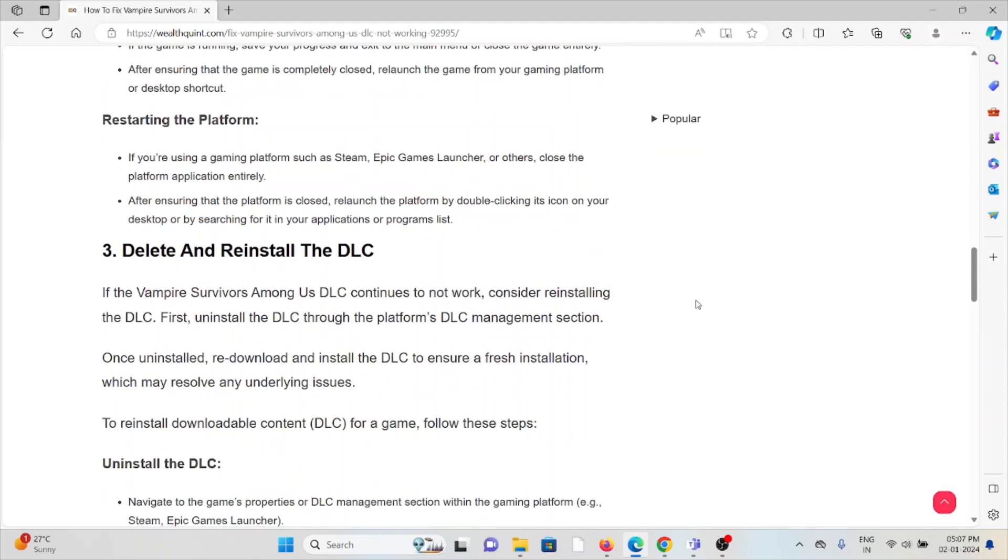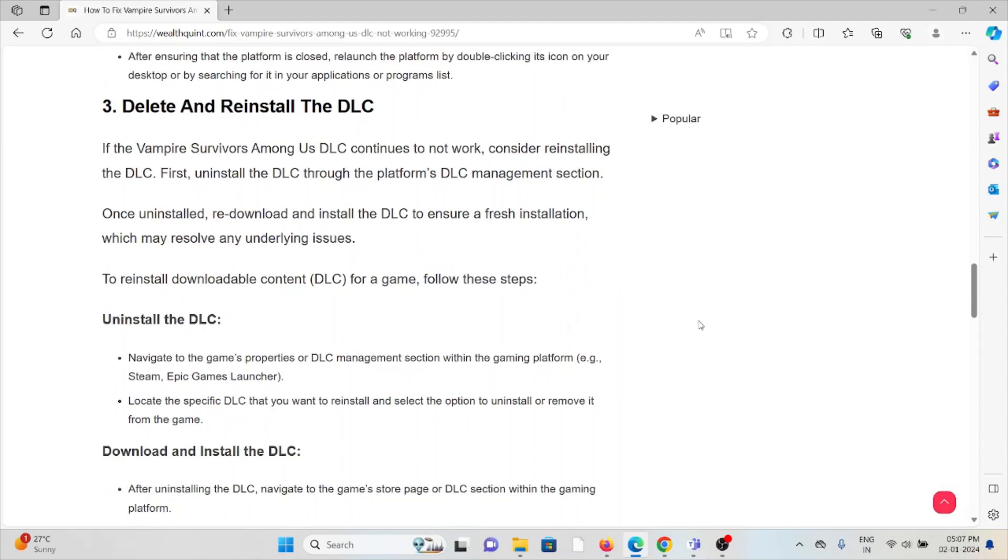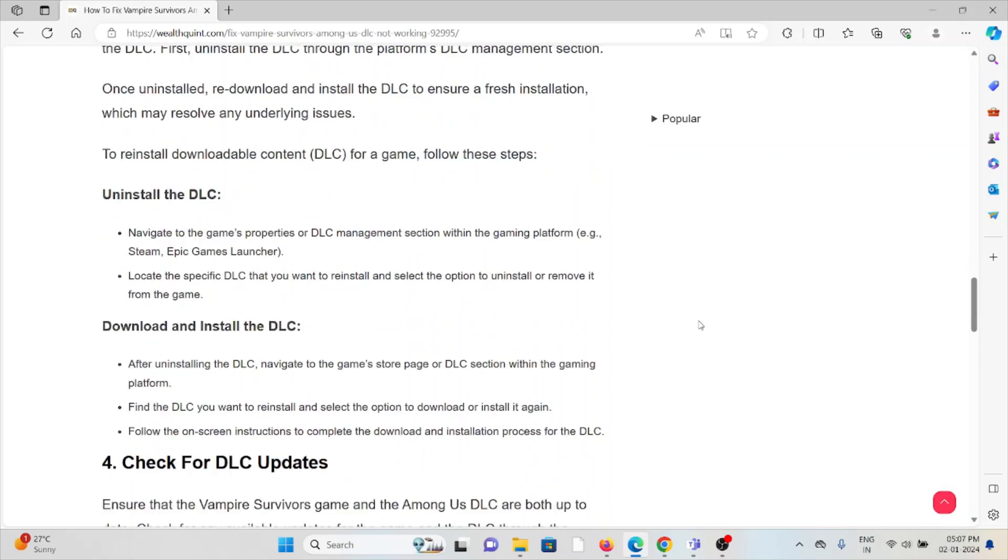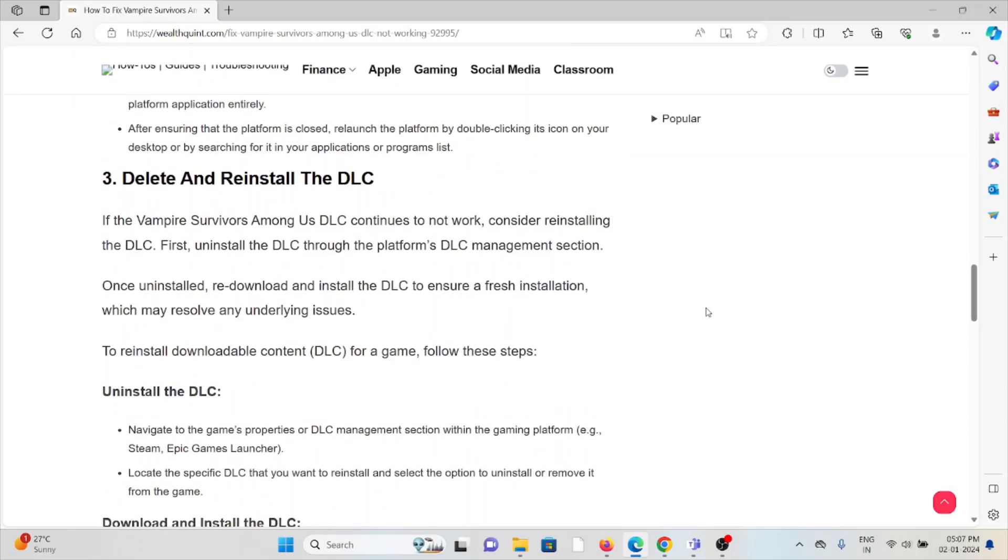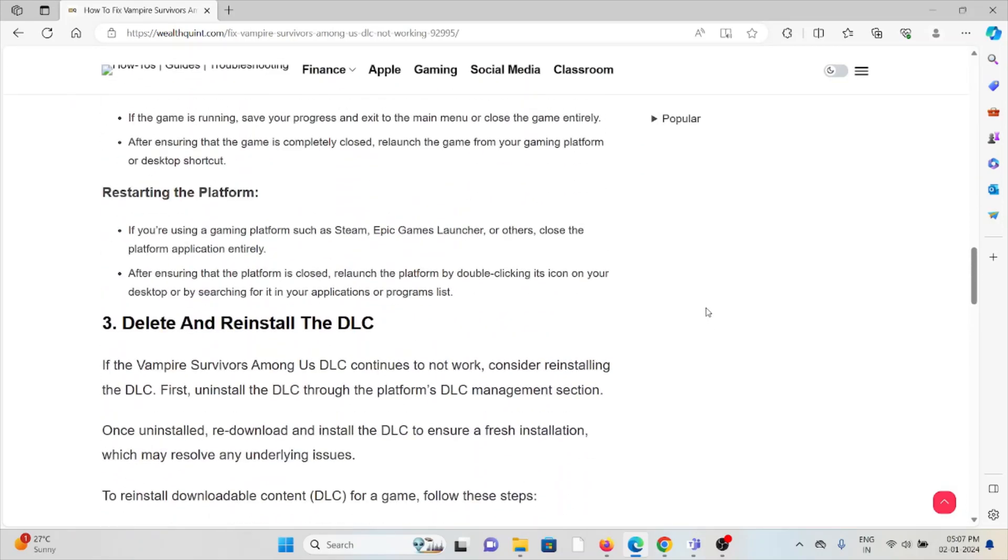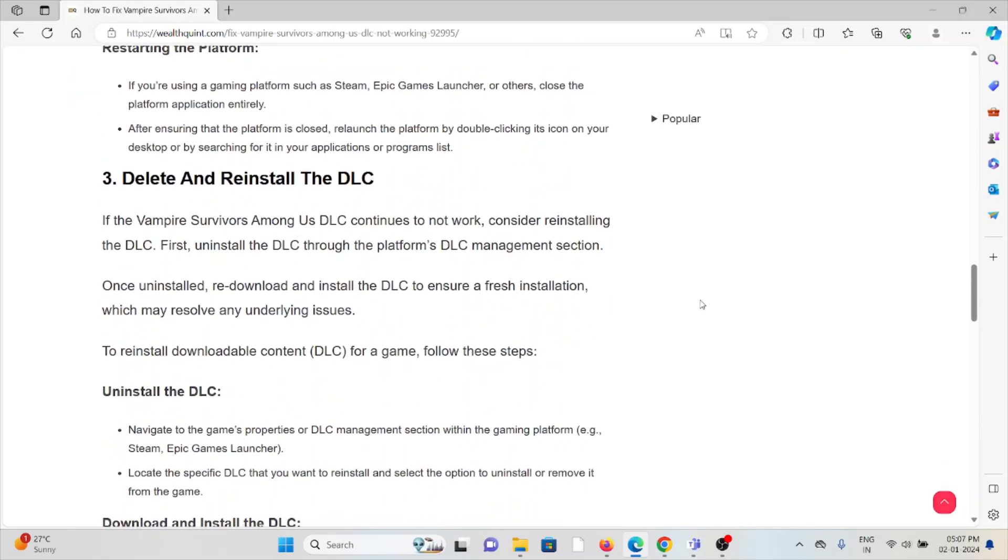The third method is delete and reinstall the DLC. Some simple steps you can do: just delete the application and again you can reinstall it by downloading from where you downloaded previously. Once you've re-downloaded, you can reinstall the DLC.